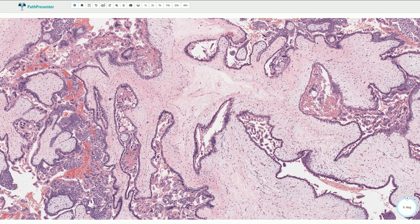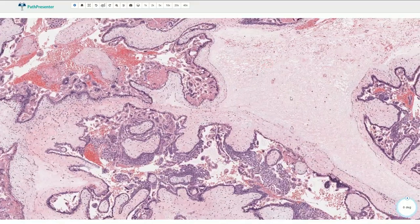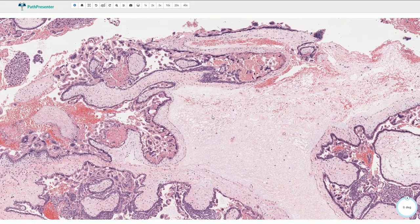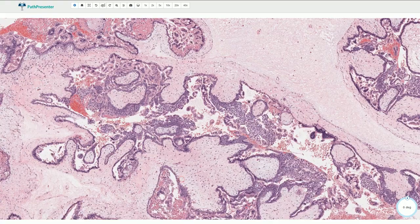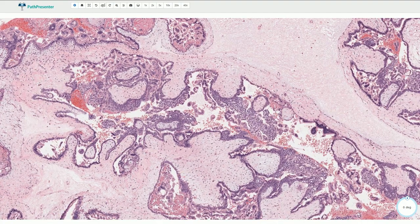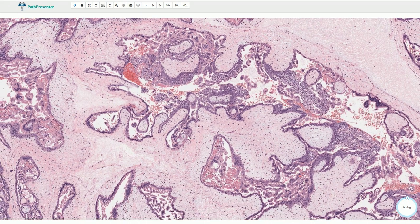The large villi typically have central cisterns — huge acellular edematous areas. Some of the villi have very irregular outlines with papillary projections, giving a cauliflower-like appearance here and there. There are also trophoblastic inclusions and invaginations; however, these are more prominent in partial hydatidiform mole.